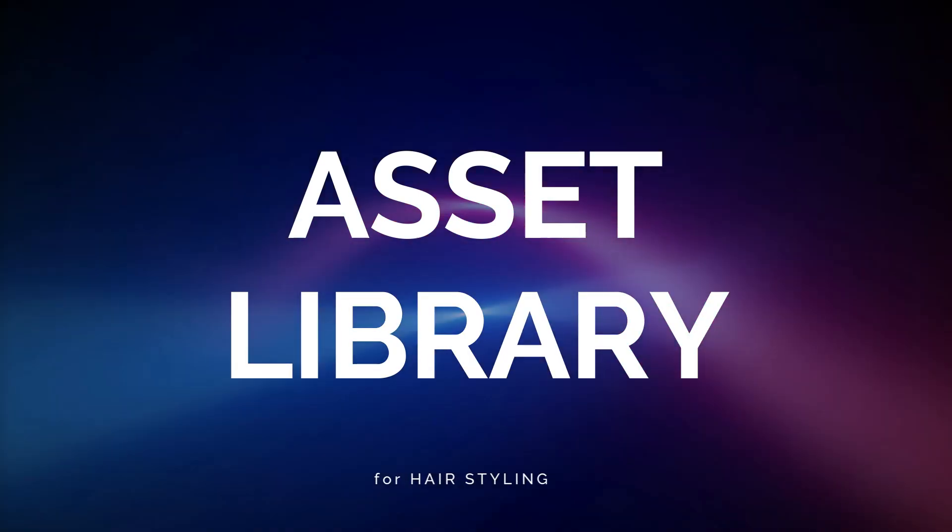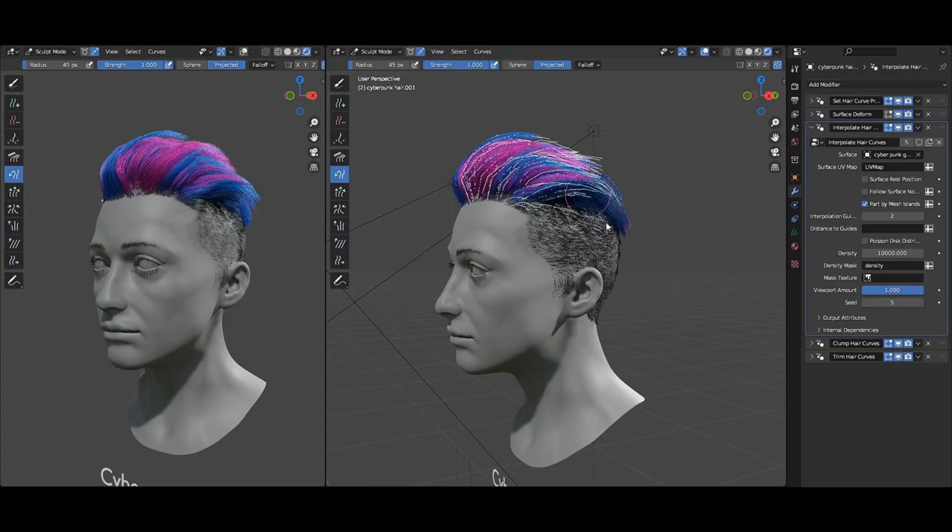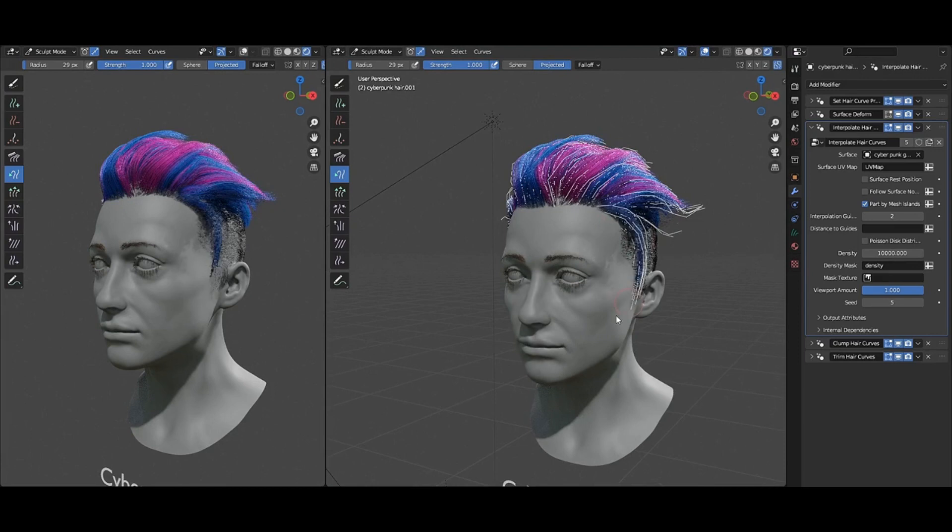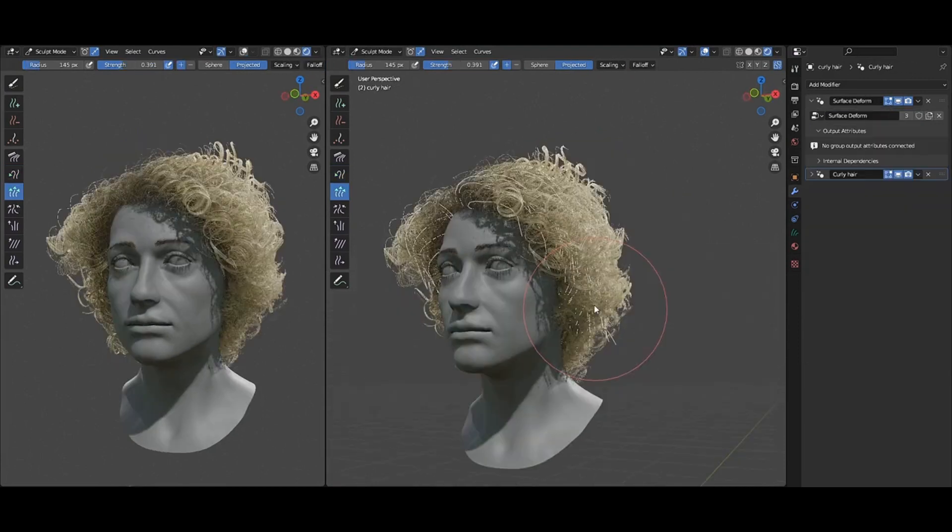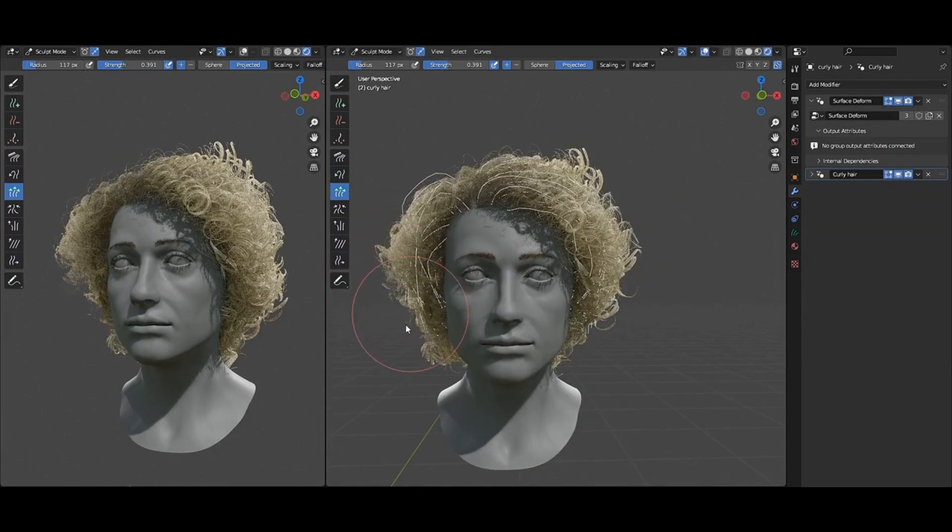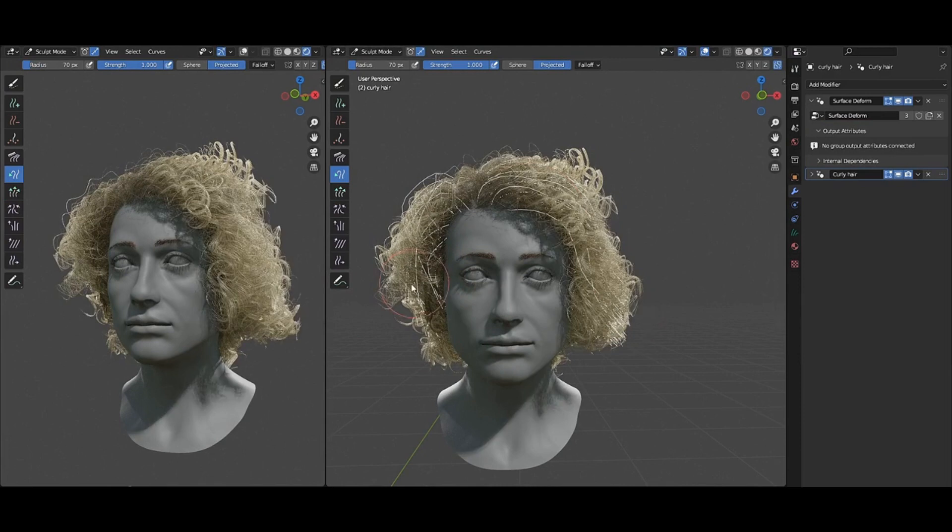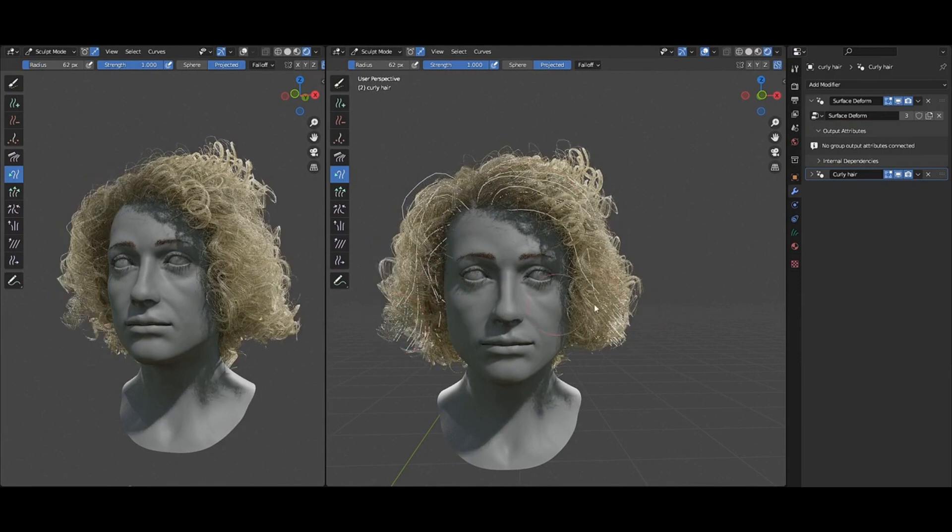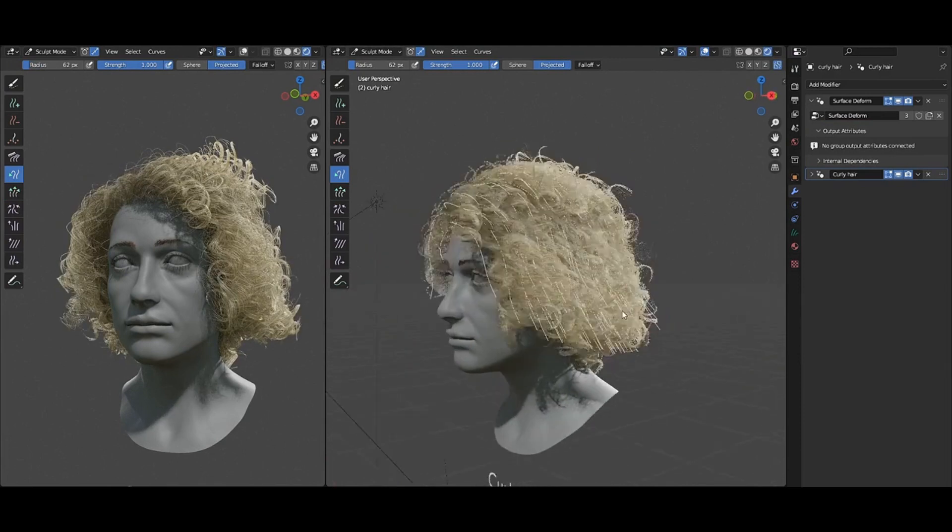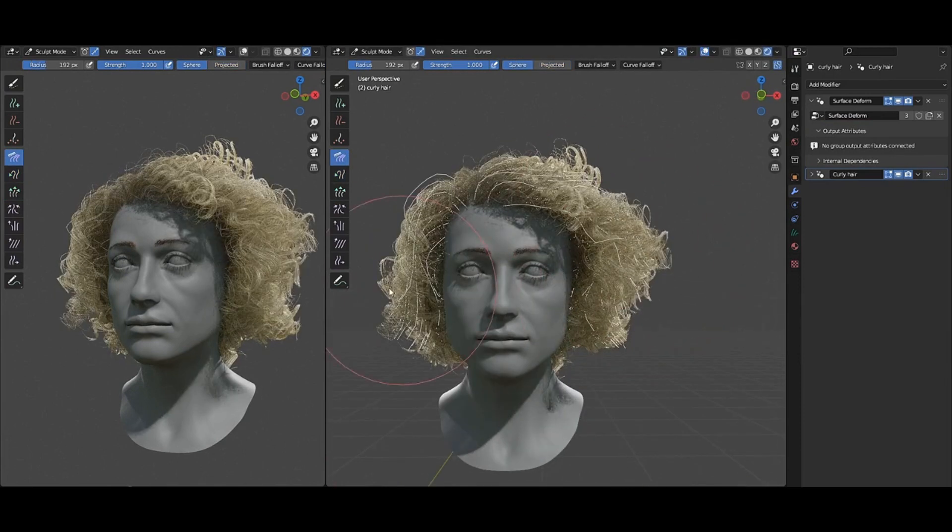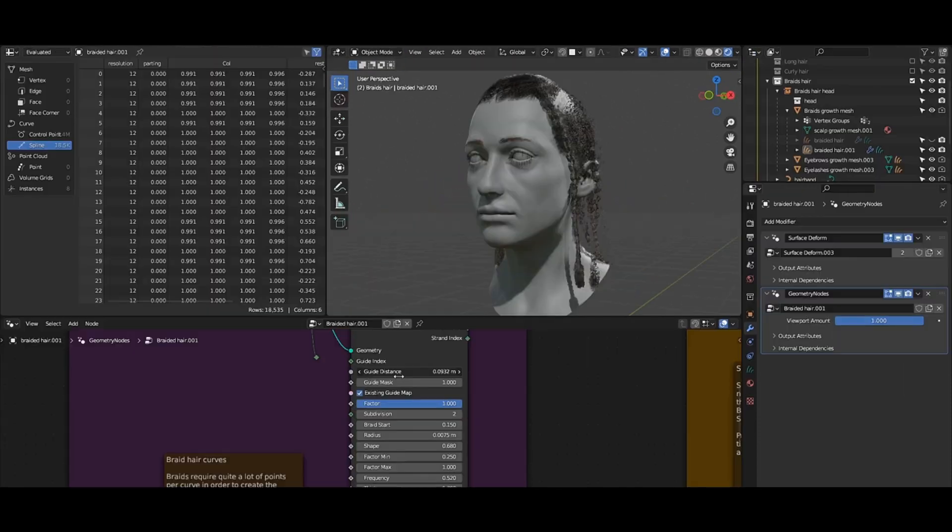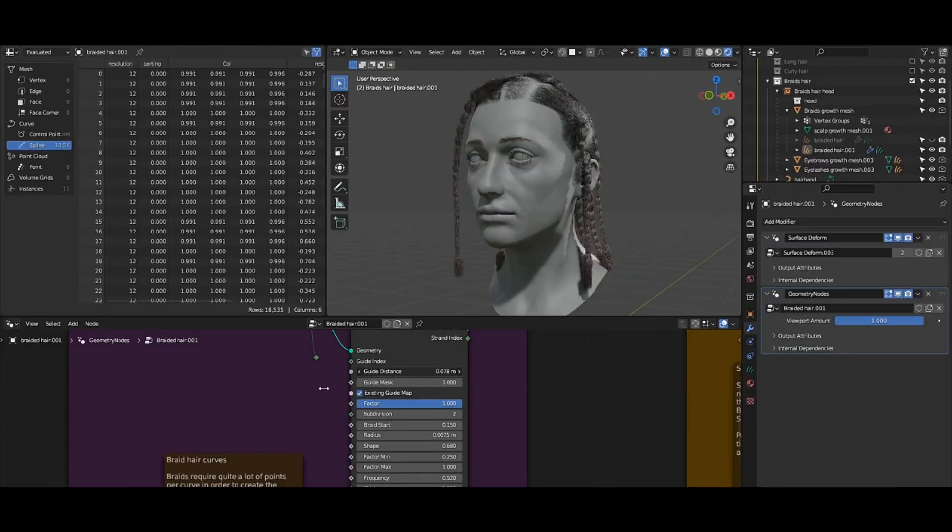Asset Library for Hair Styling. Blender 3.5 comes with a new set of 26 ready-made geometry node setups, called the Essentials Asset Library, designed to streamline common tasks when working with hair.